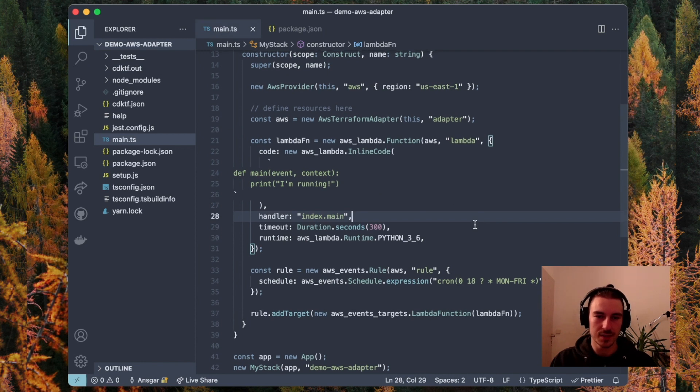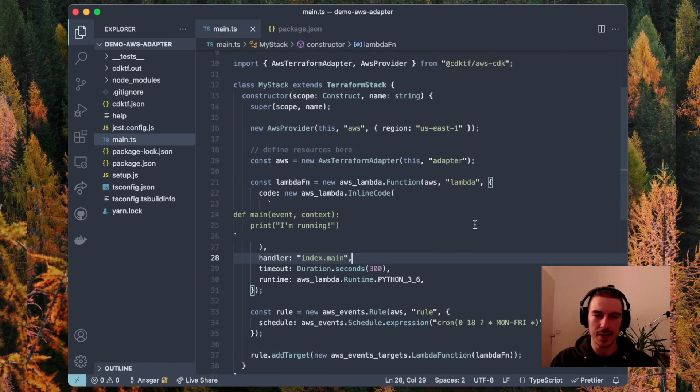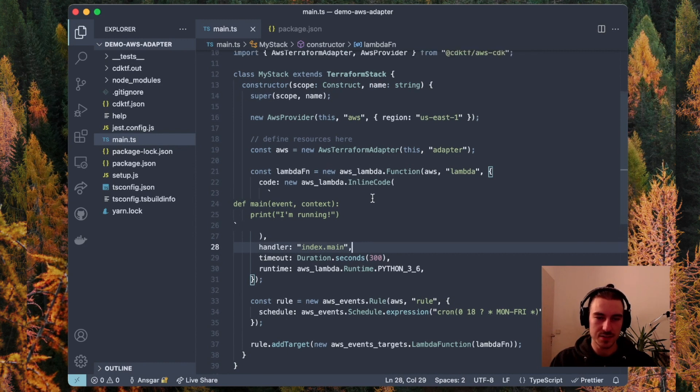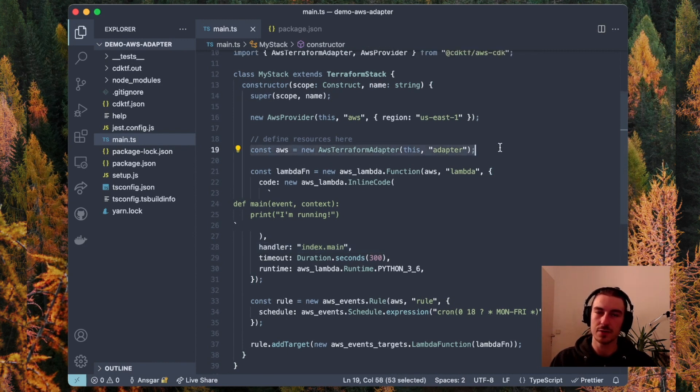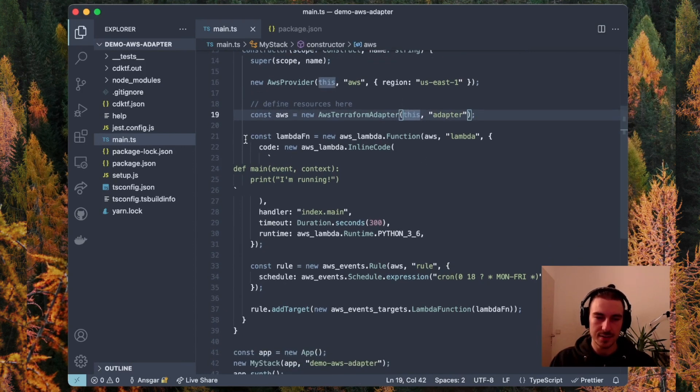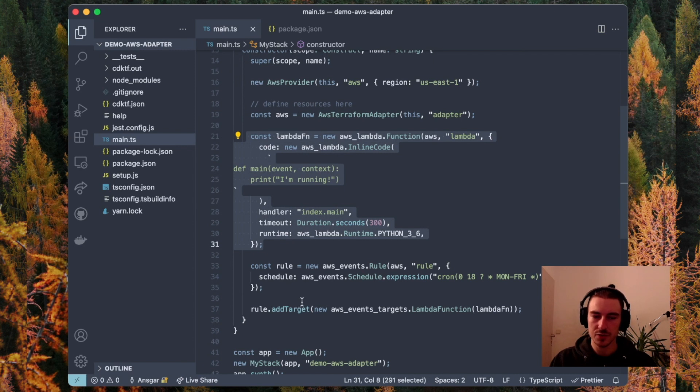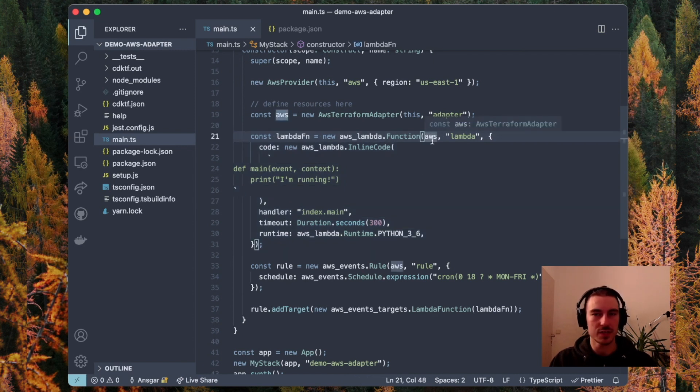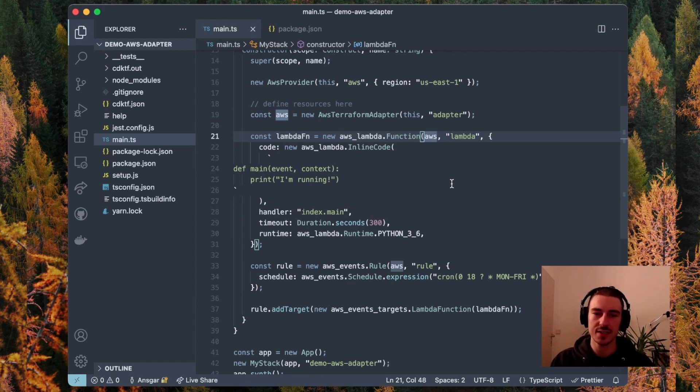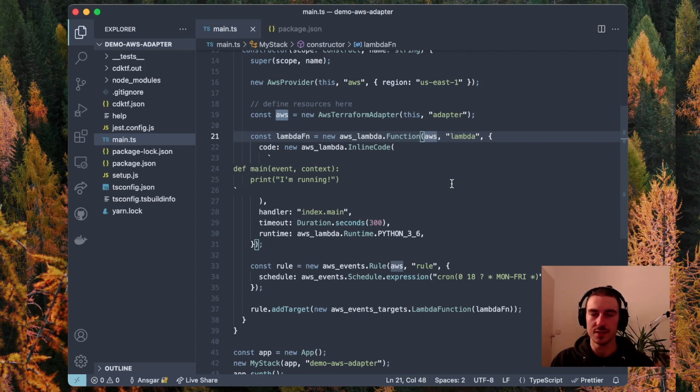I use them in my main.ts file in my stack, and I instantiate the AWS Terraform adapter in the stack, passing it this. I instantiate, for example, a Lambda function and other constructs in the adapter, so I scope them to the adapter. This way, the adapter can convert them while synthesizing and will add them to the CDK for Terraform stack.